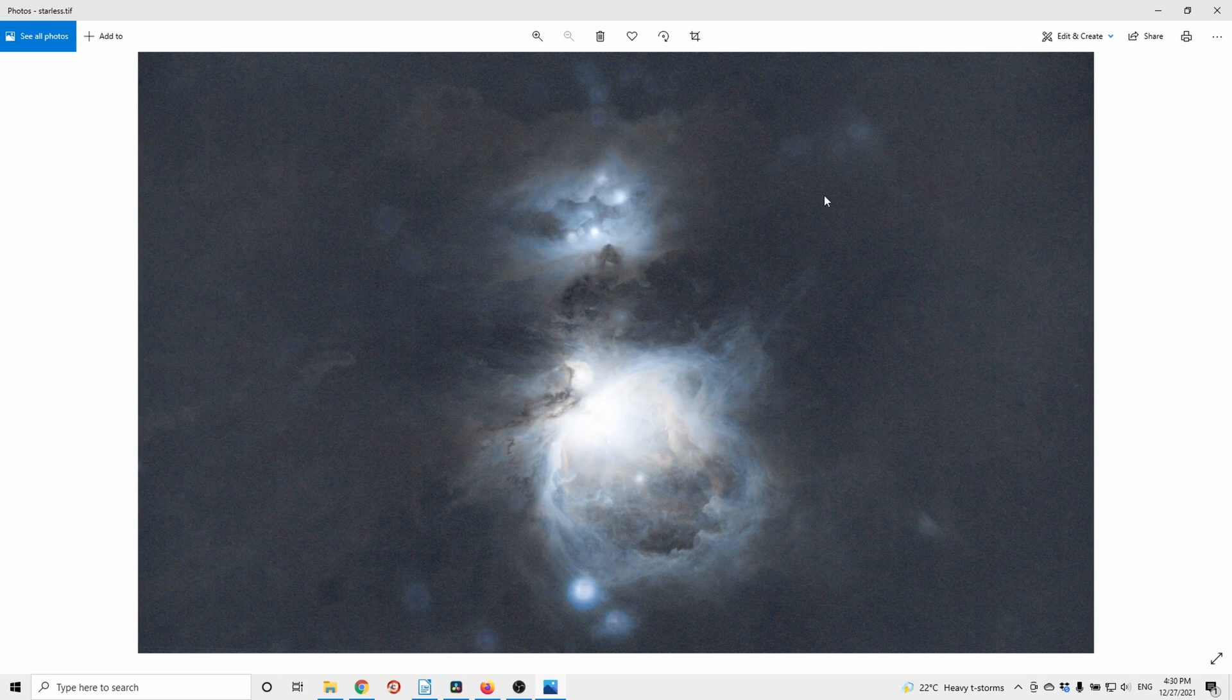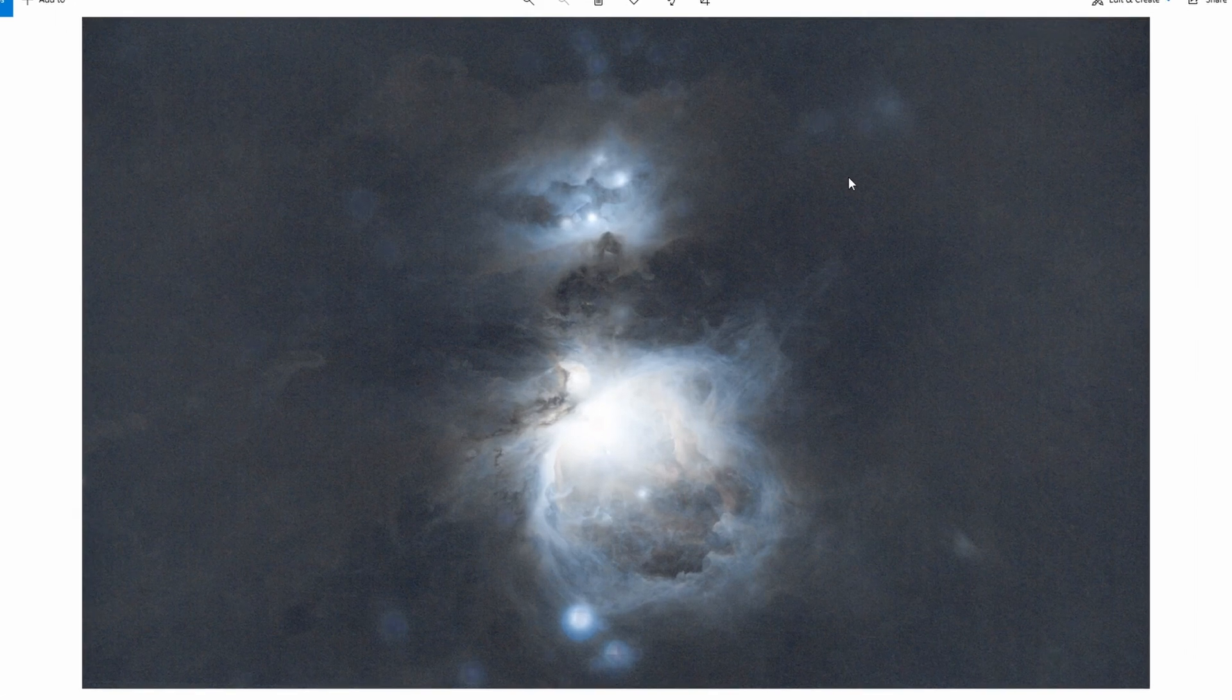I don't know about you, but I do love good starless photos. Here's a quick comparison.